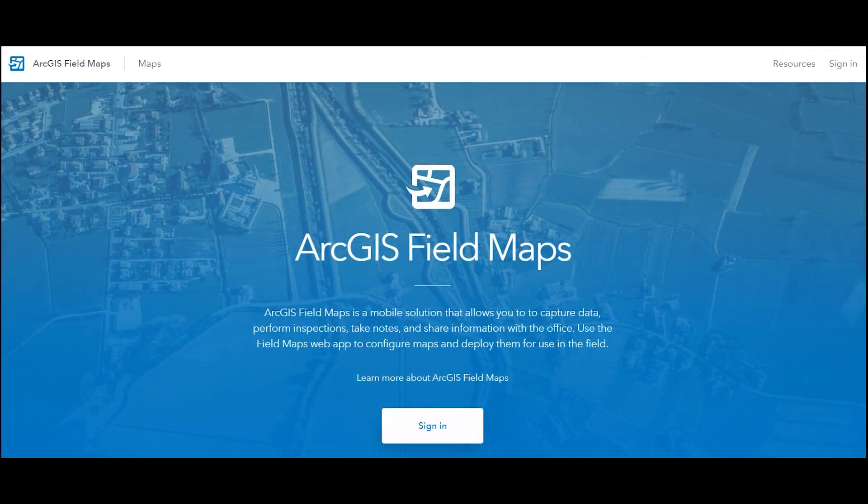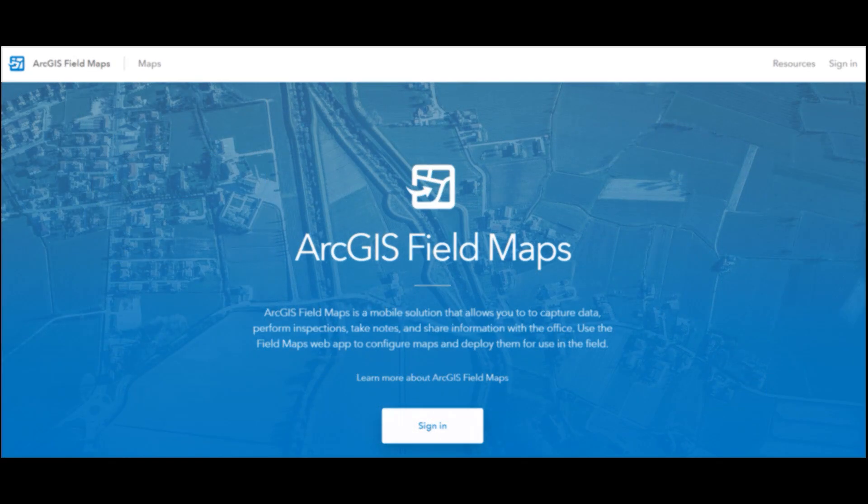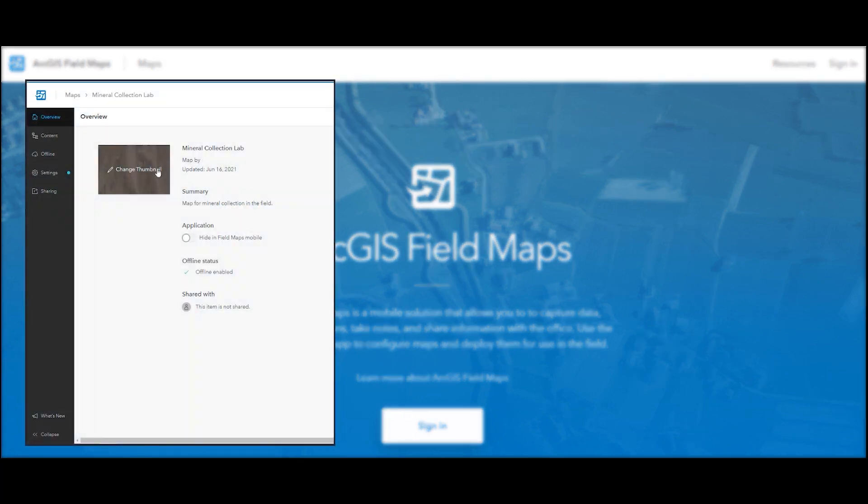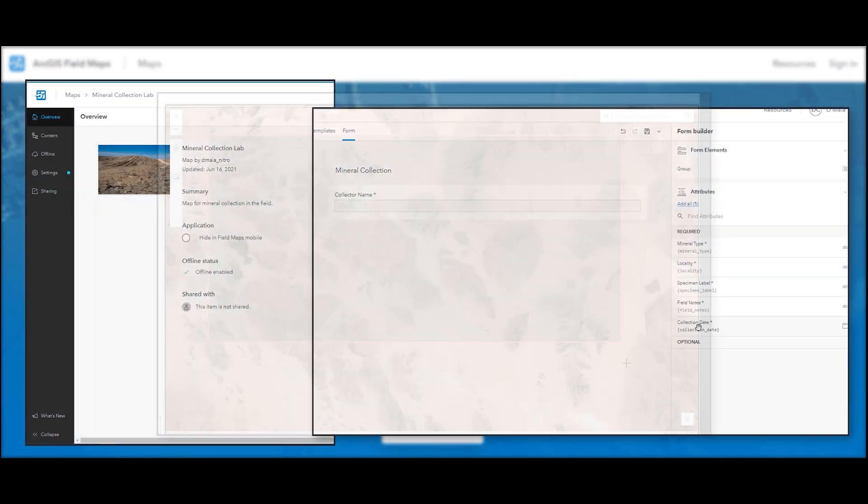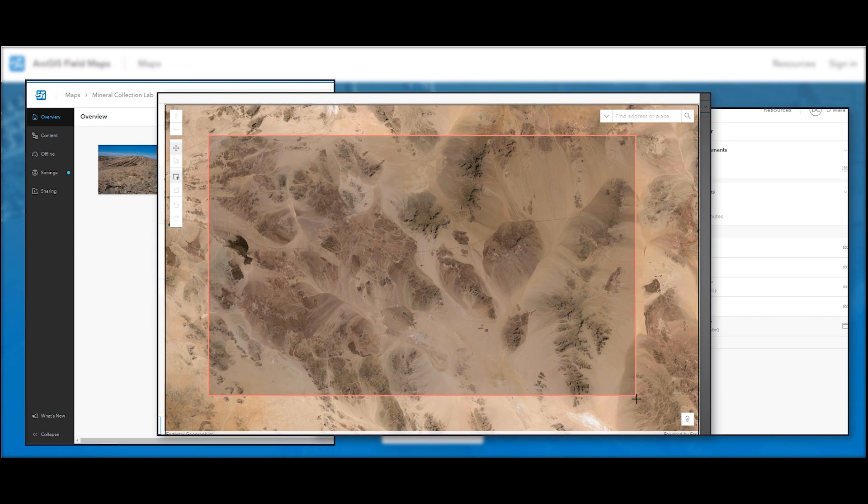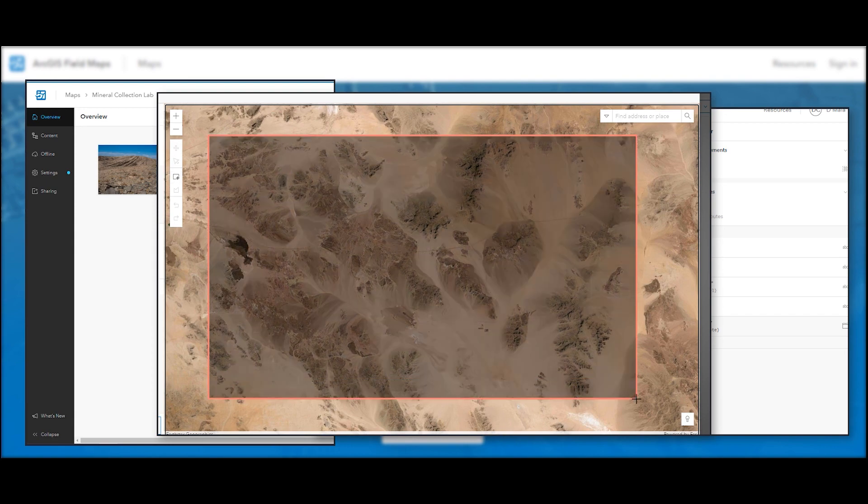Using the Field Maps web app, you'll add a thumbnail image, configure the form used for data collection, and create an offline map area.